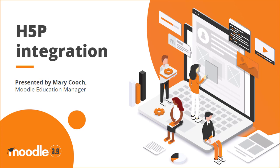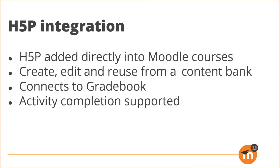H5P integration in Moodle 3.9. H5P can now be added directly into Moodle 3.9 courses.